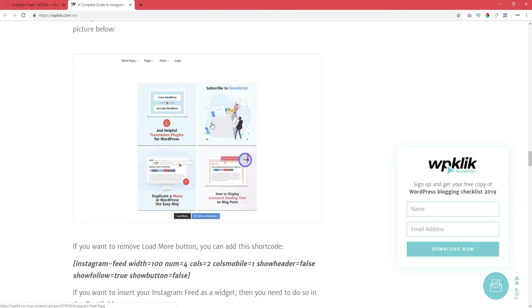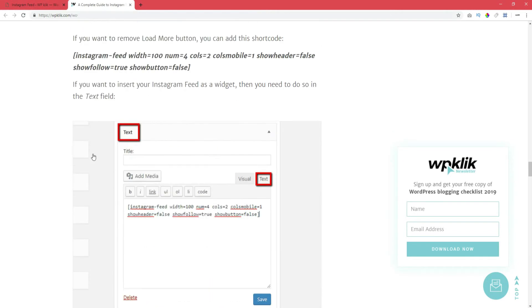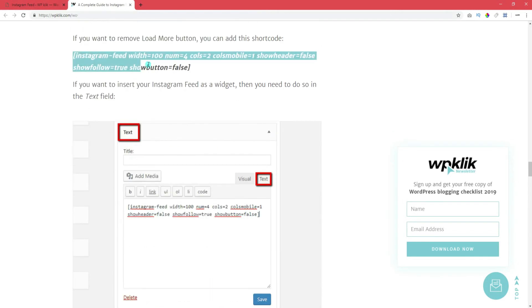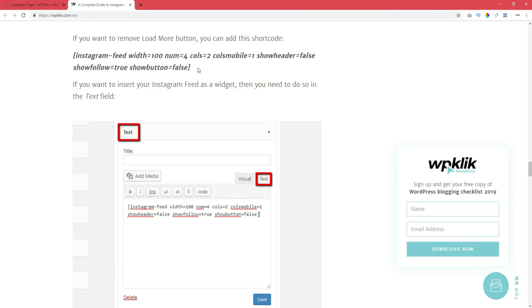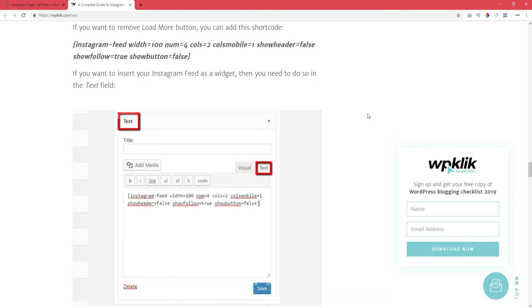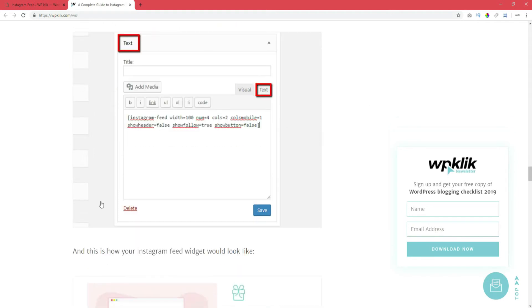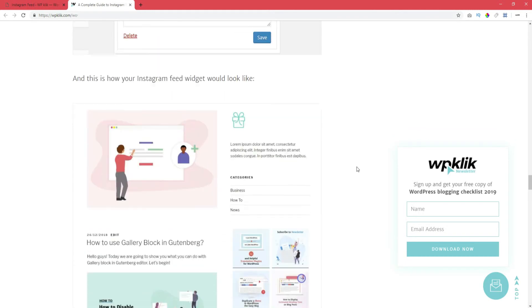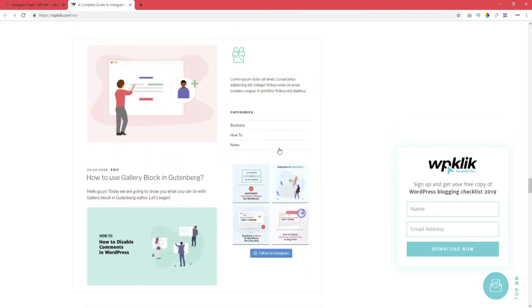Now, if you want to remove the load more button, you can add this shortcode. If you want to insert your Instagram feed as a widget, then you need to do it in the text field. And your Instagram feed widget will look like this.